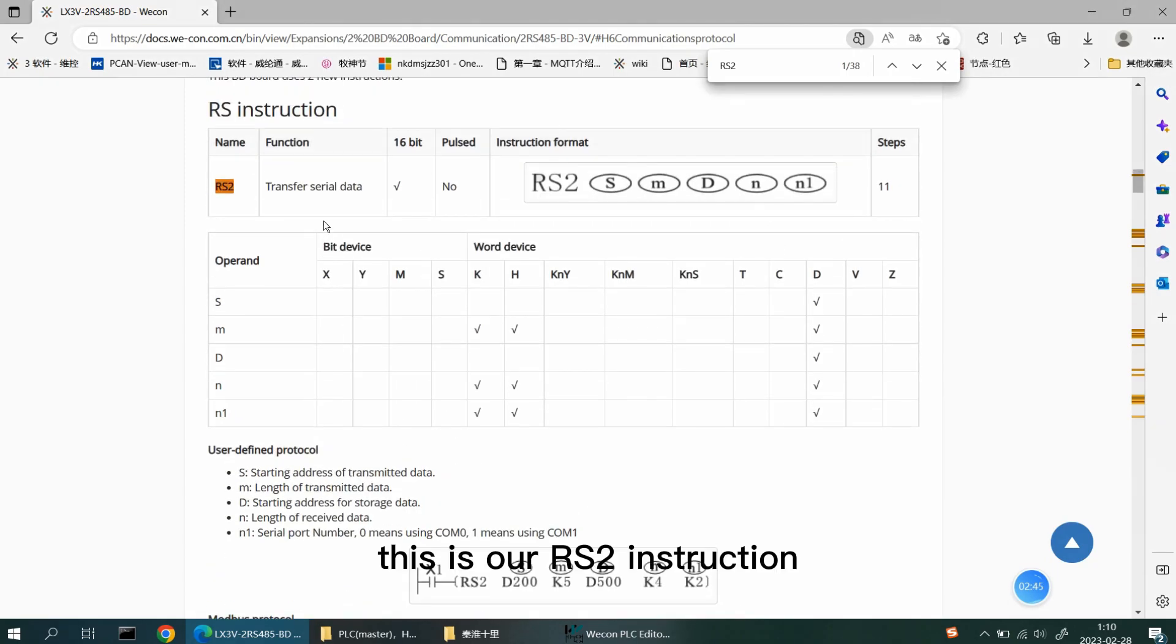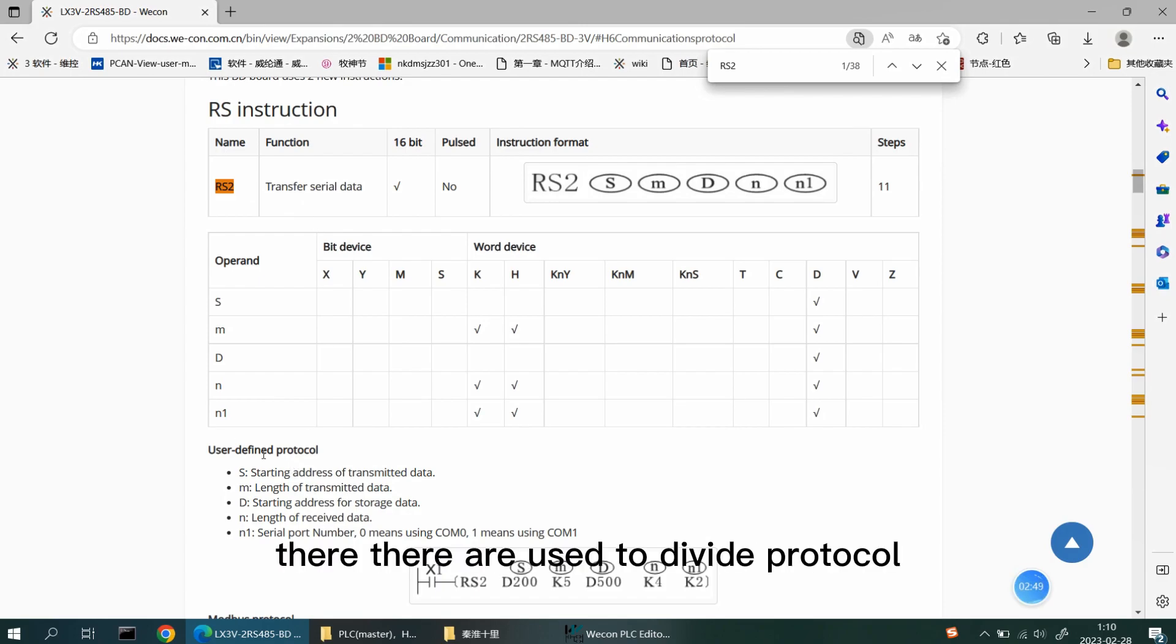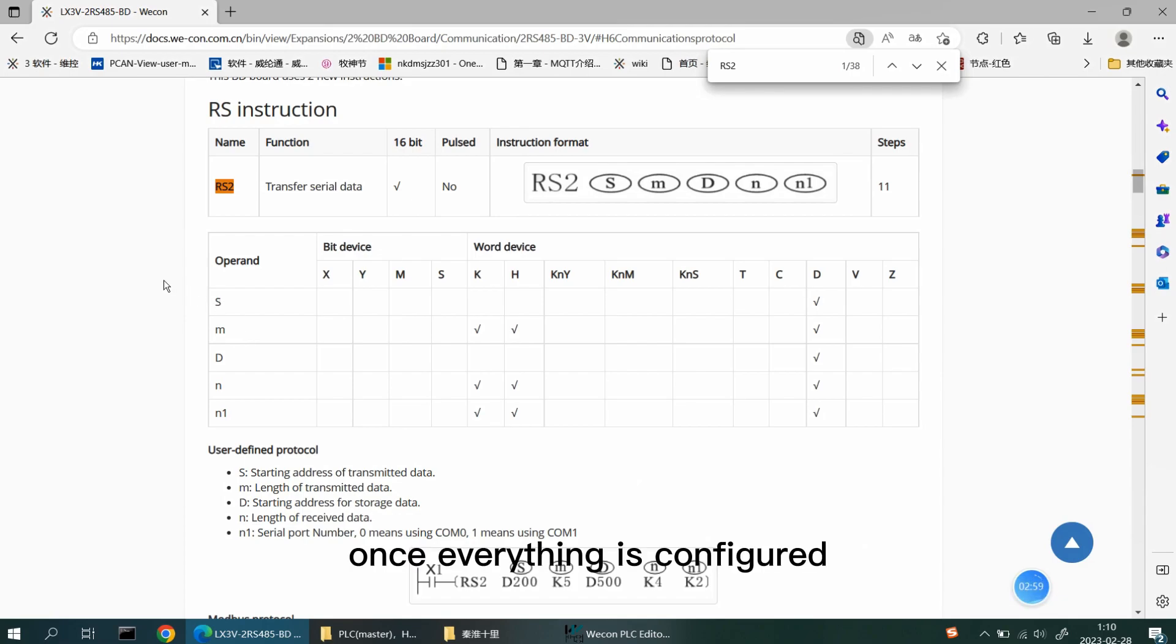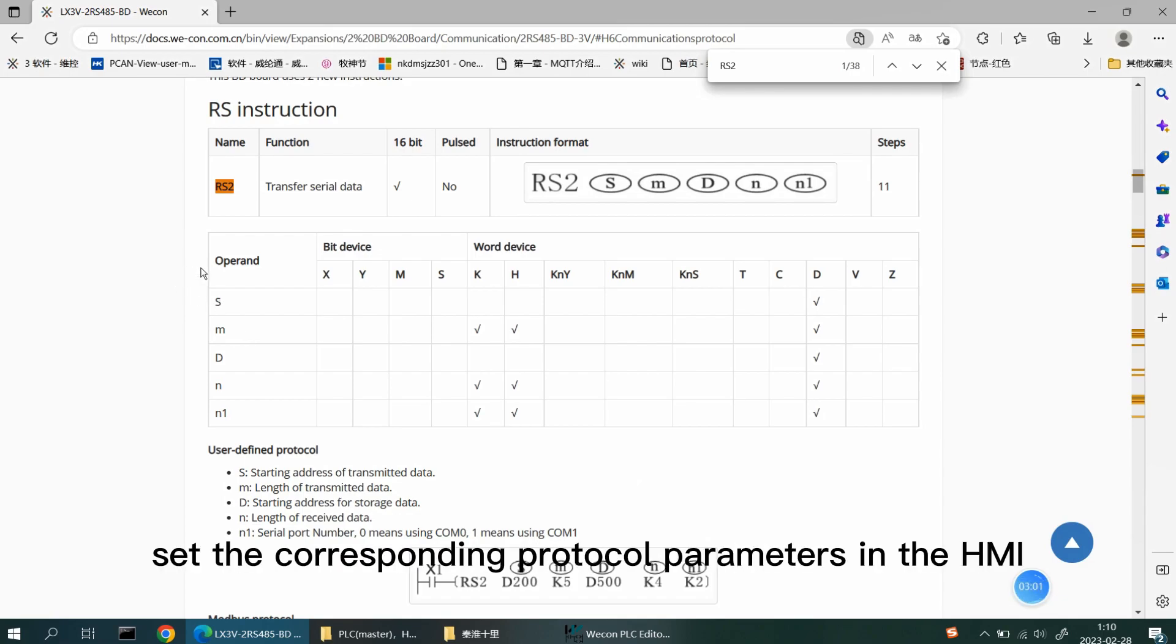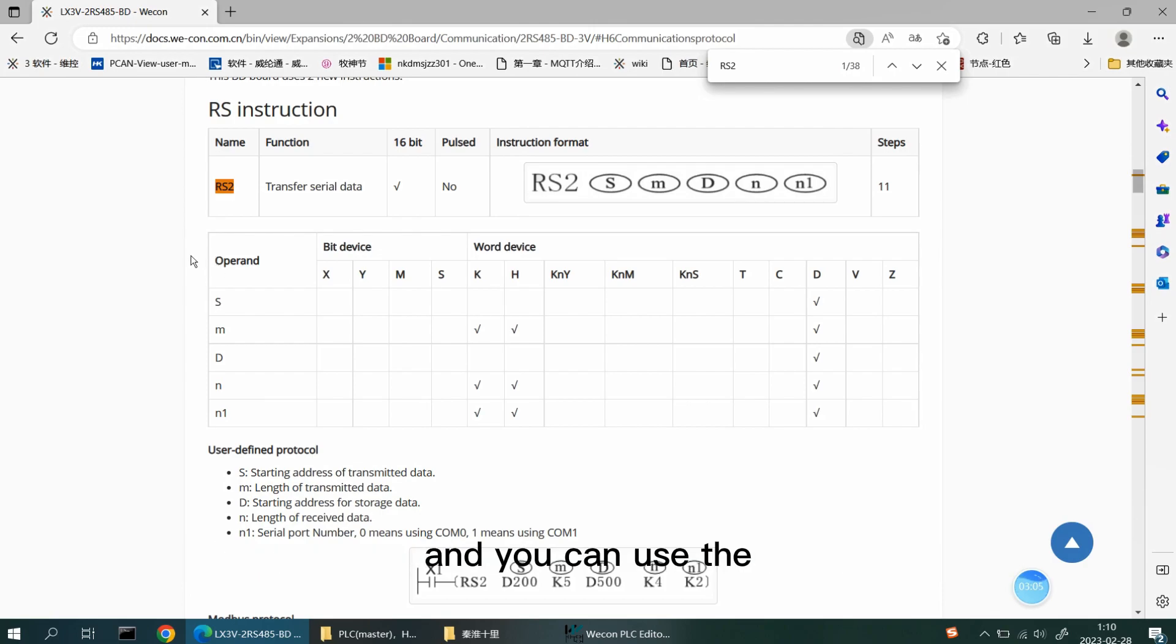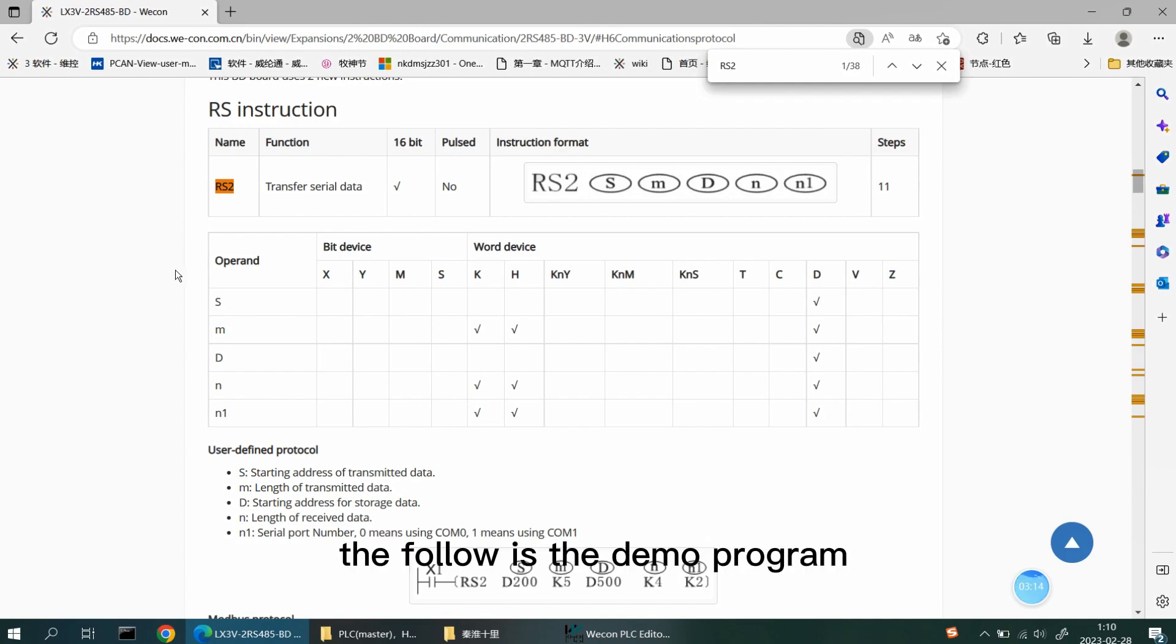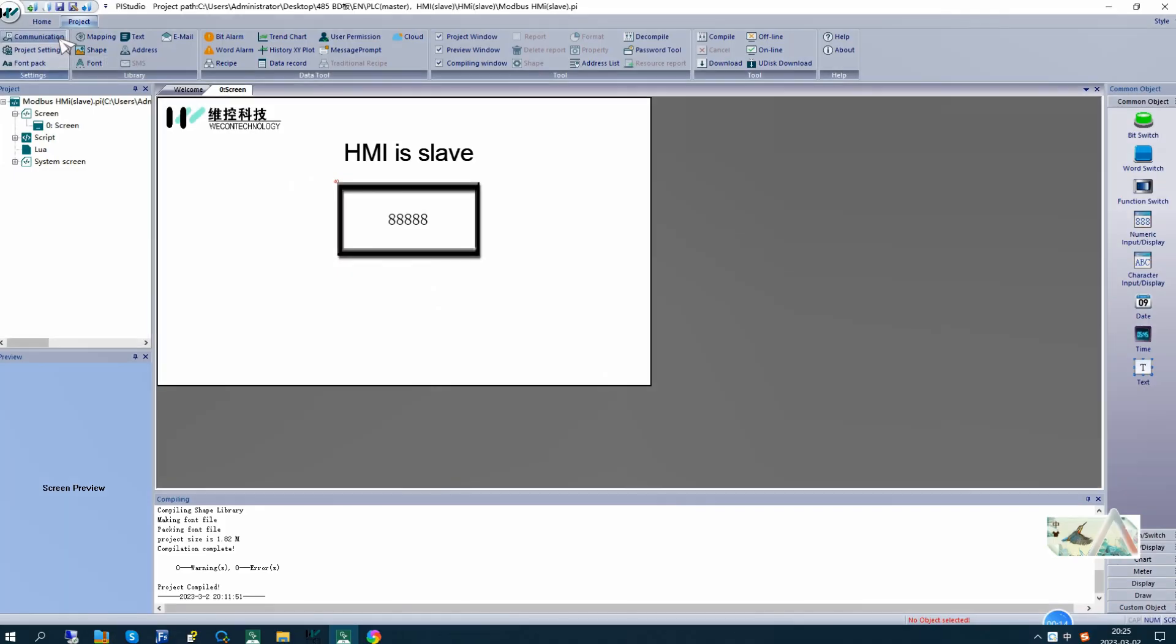This is RS2 instruction. They are used to define protocol. Once everything is configured, set the corresponding protocol parameter in the HMI, and you can use the 2RS BD board to connect PLC and HMI for Modbus communication. The following is the demo program.